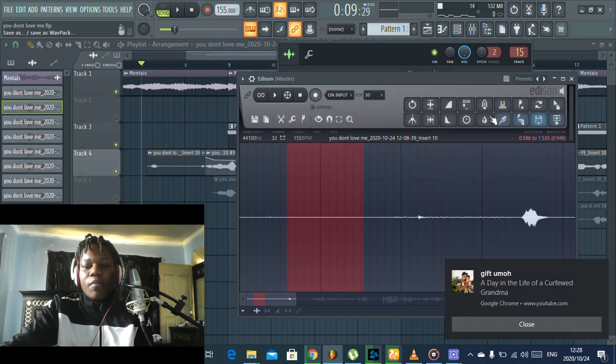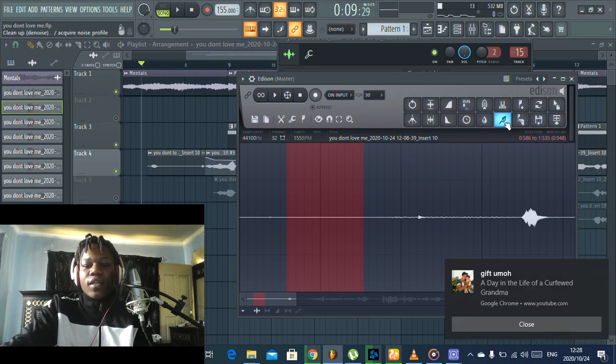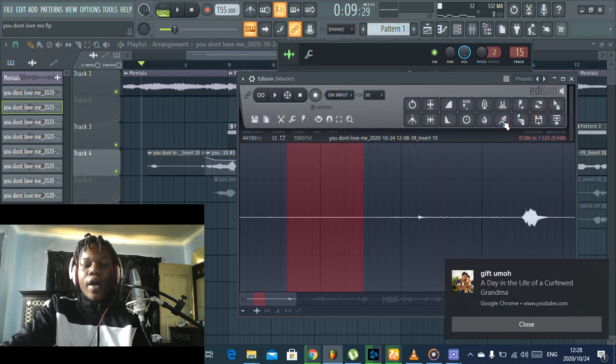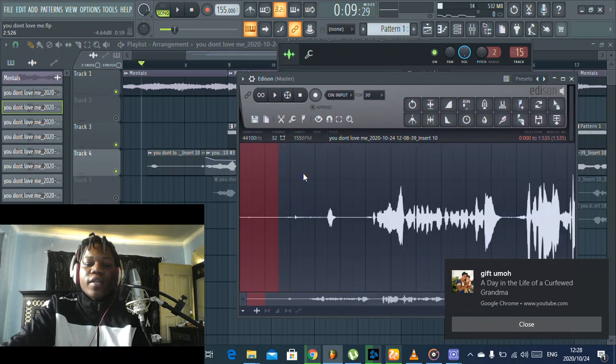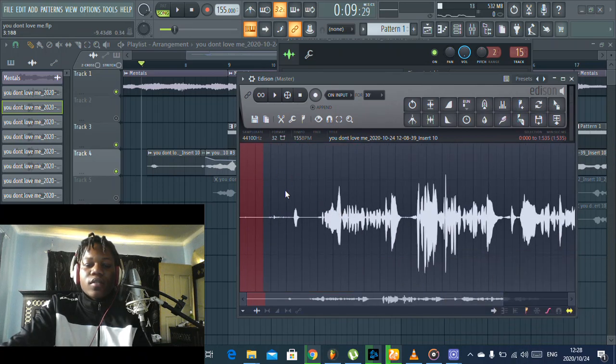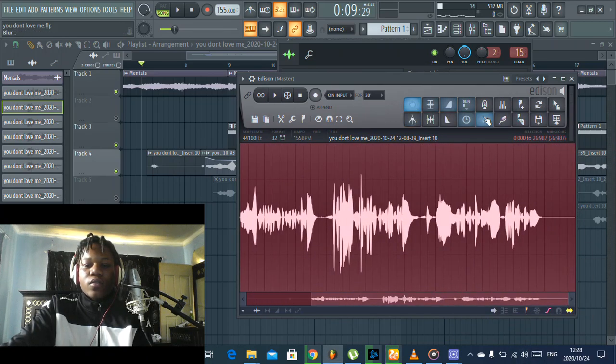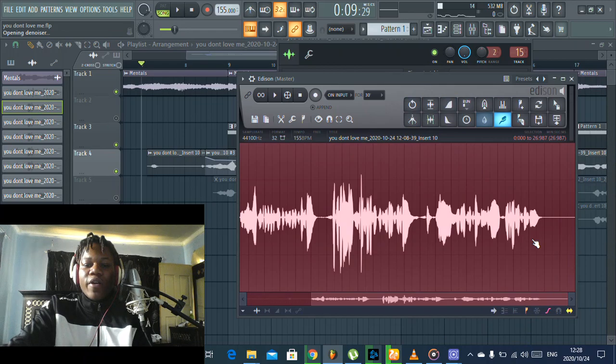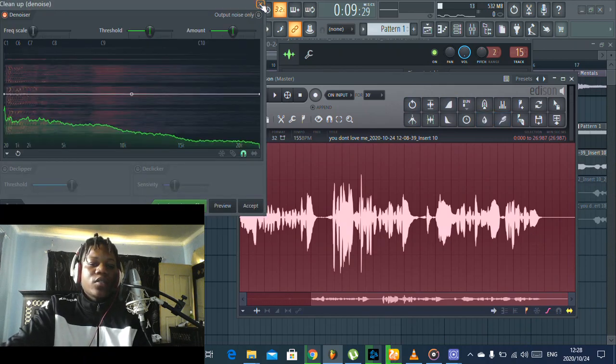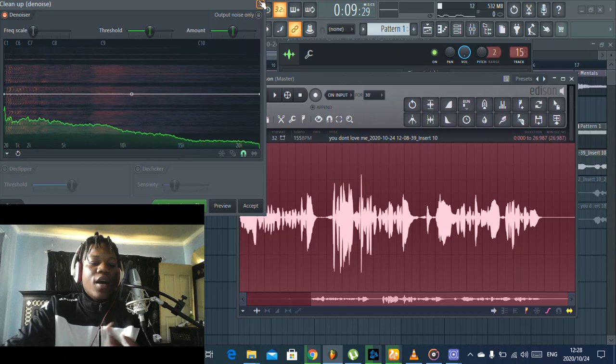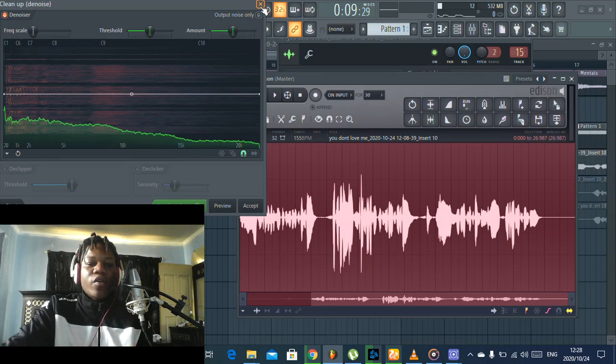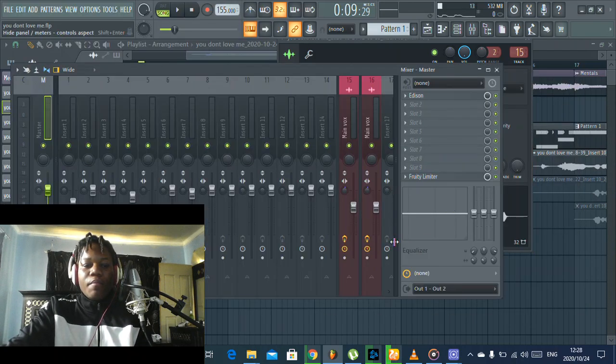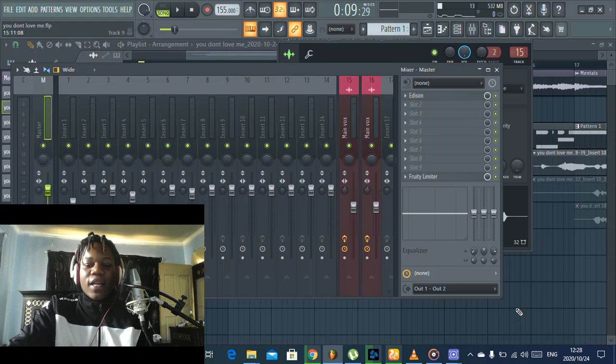And then I come here on this brush, I right-click, and it acquired the noise profile. Then you select everything, and you go to the brush again, you just click accept. And then it's gonna render and remove all the background noise and make your vocals clean.